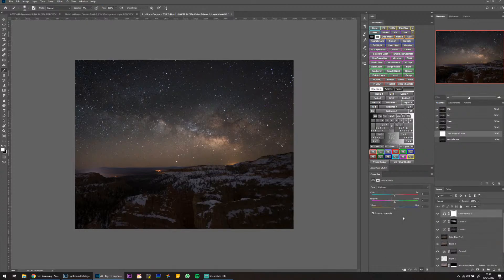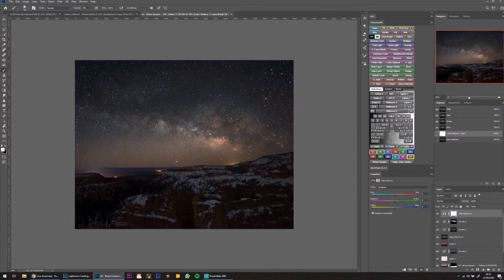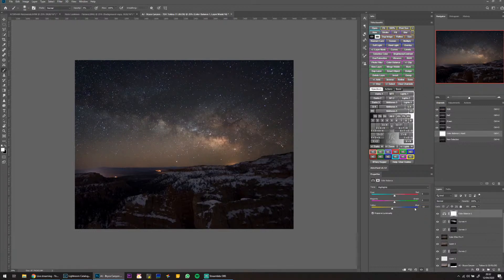I'm going to use a Color Balance layer here because there's not much color going on. I'm going to put some blue into the shadows — yes, that's exactly what I wanted. I want to cool those shadows. Then in the highlights I'm going to add a bit of yellow — that's made the Milky Way look really nice.